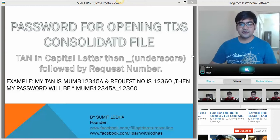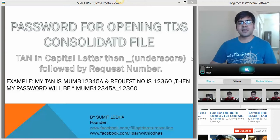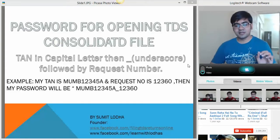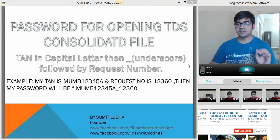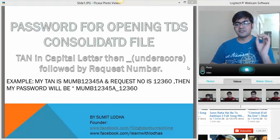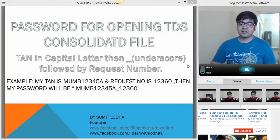Here we go. The password for opening this file is your TAN number followed by the request number. This request number is the number which is generated on Traces once you have requested for the TDS Consolidated file.